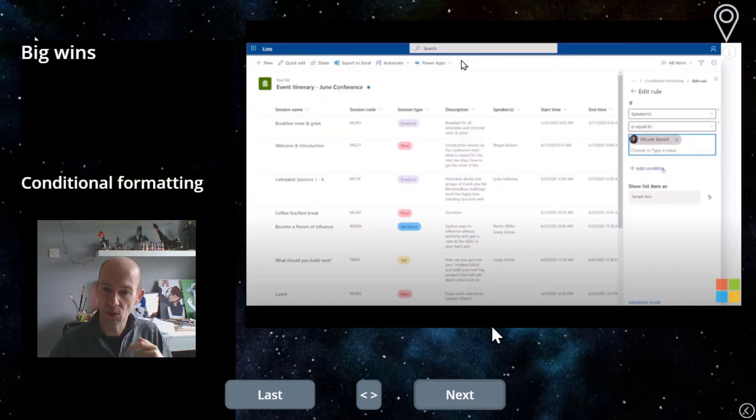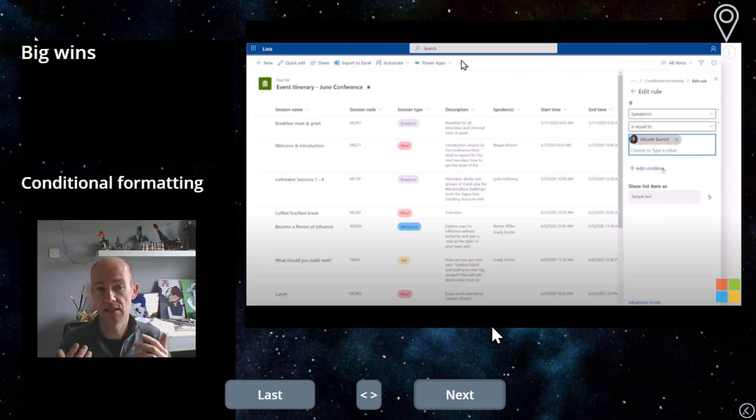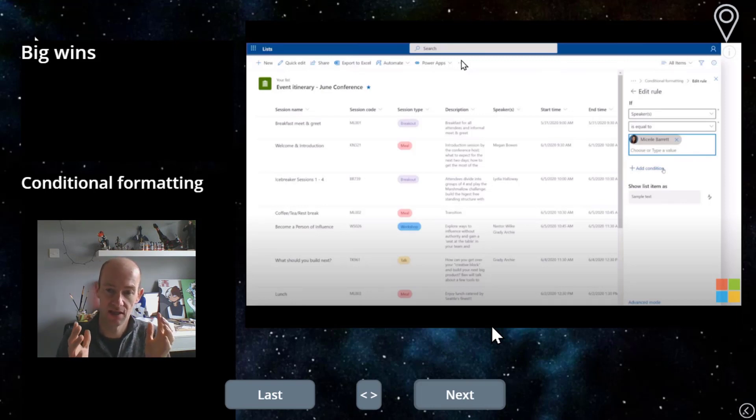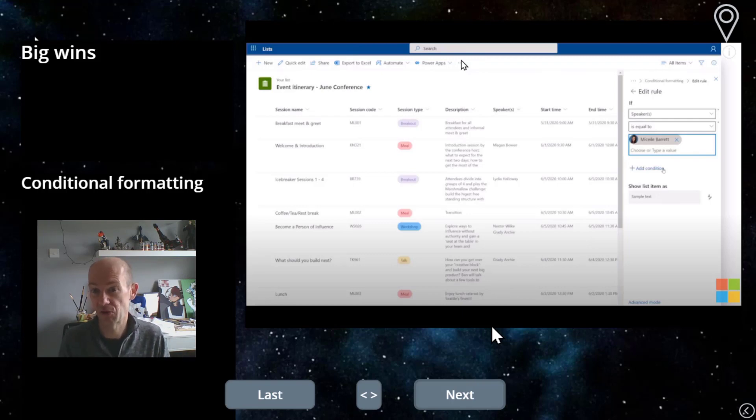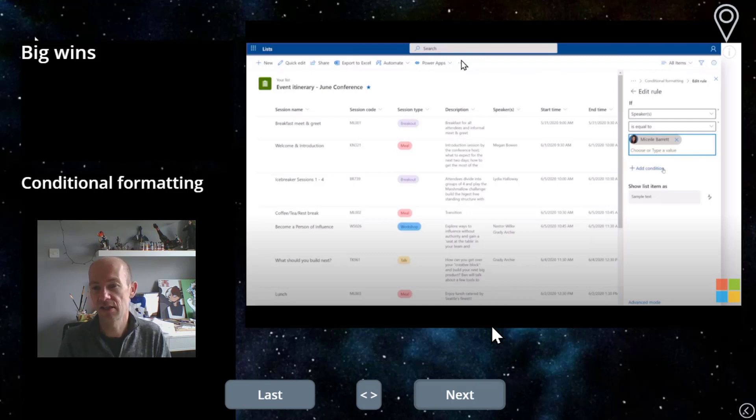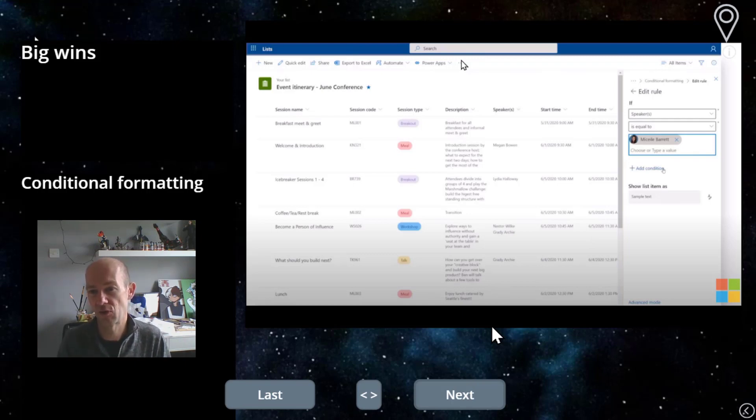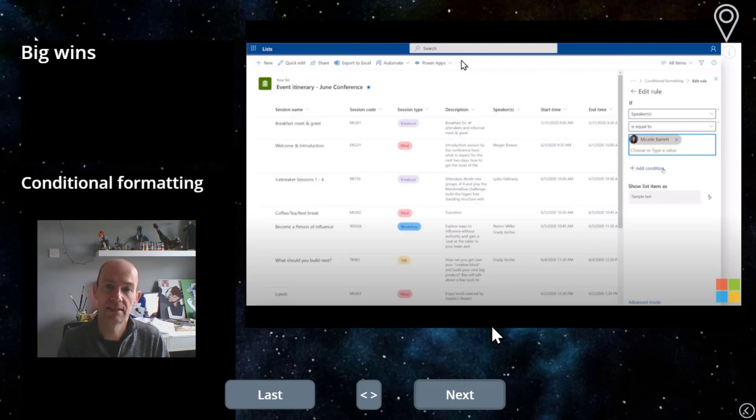So big wins, in my opinion, is conditional formatting, because at the moment in SharePoint, you have to use this thing called CSS. I don't even know what it is. But I know that's what you need to use to make it look like that. And you can see on the right hand side here that this is where the conditional formatting takes place.